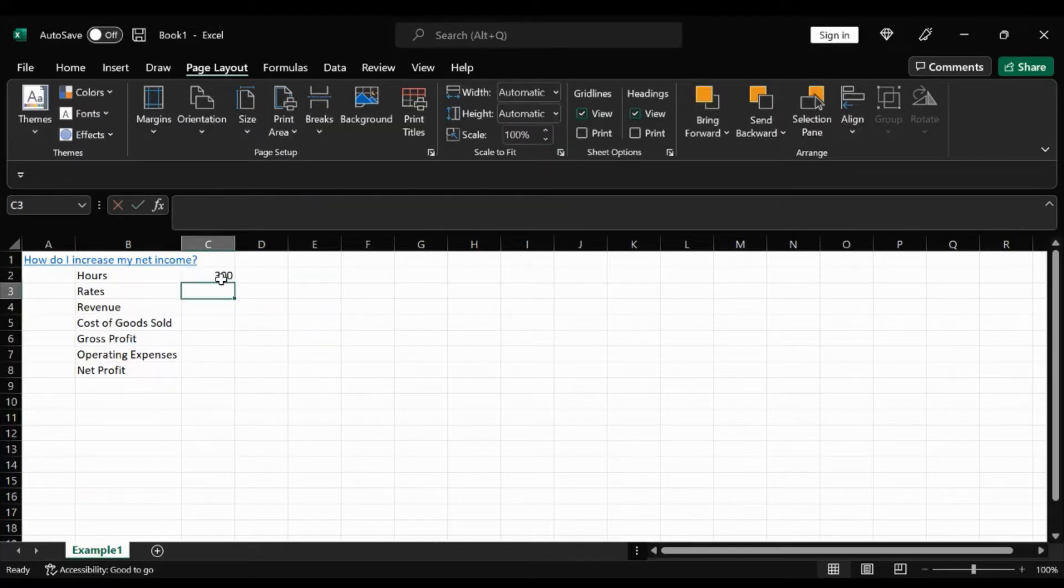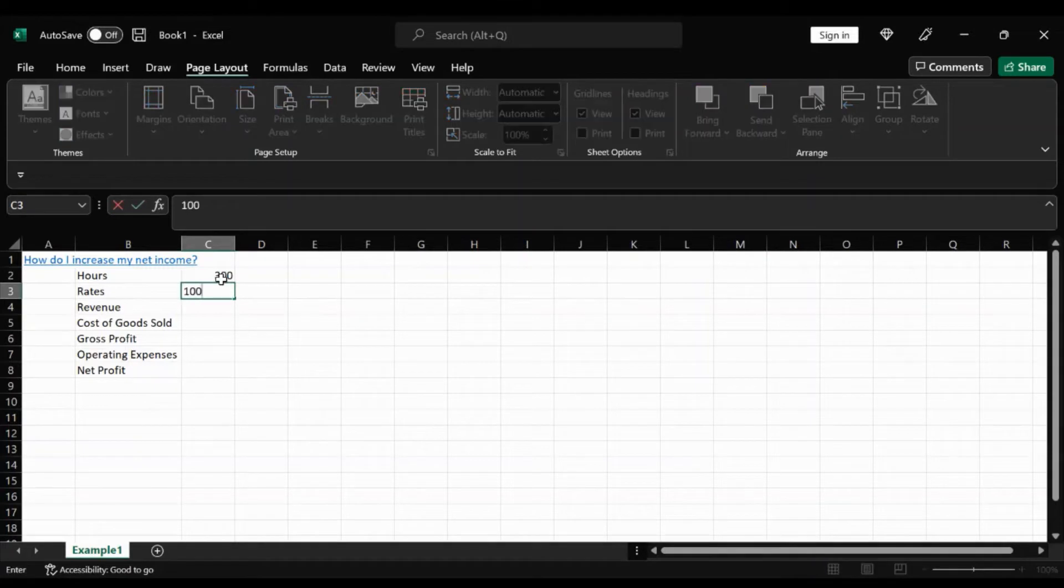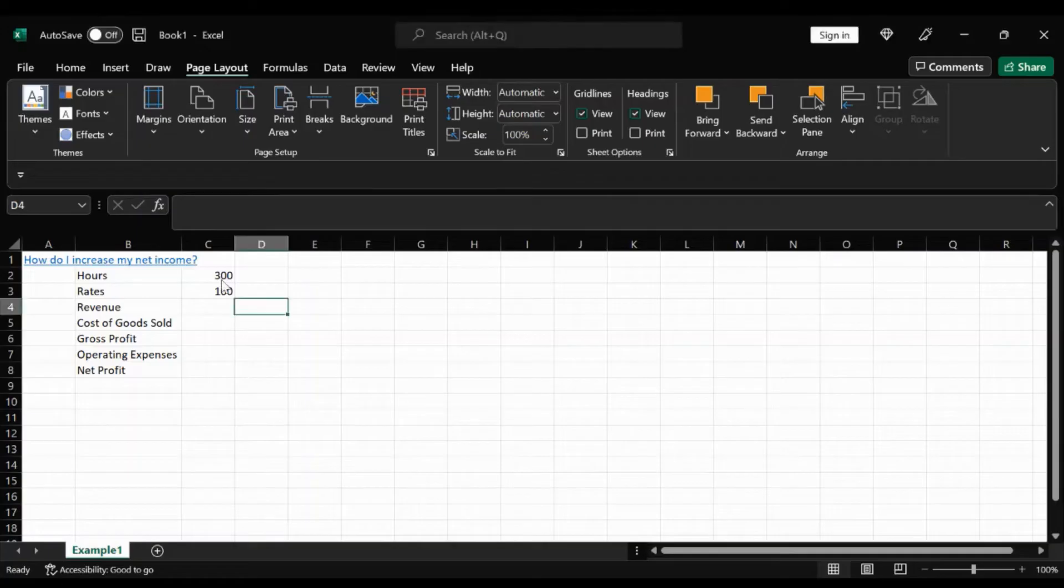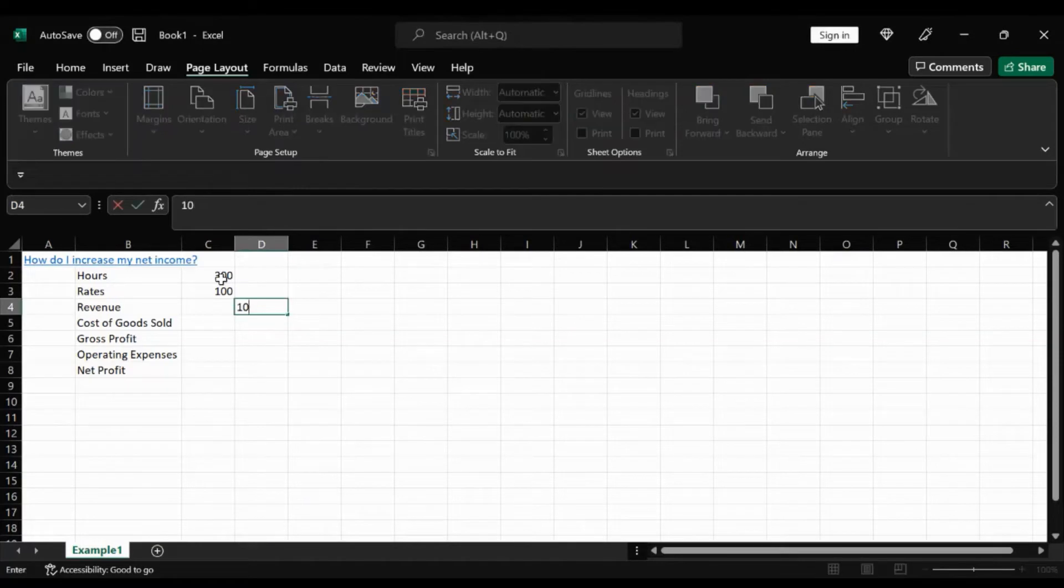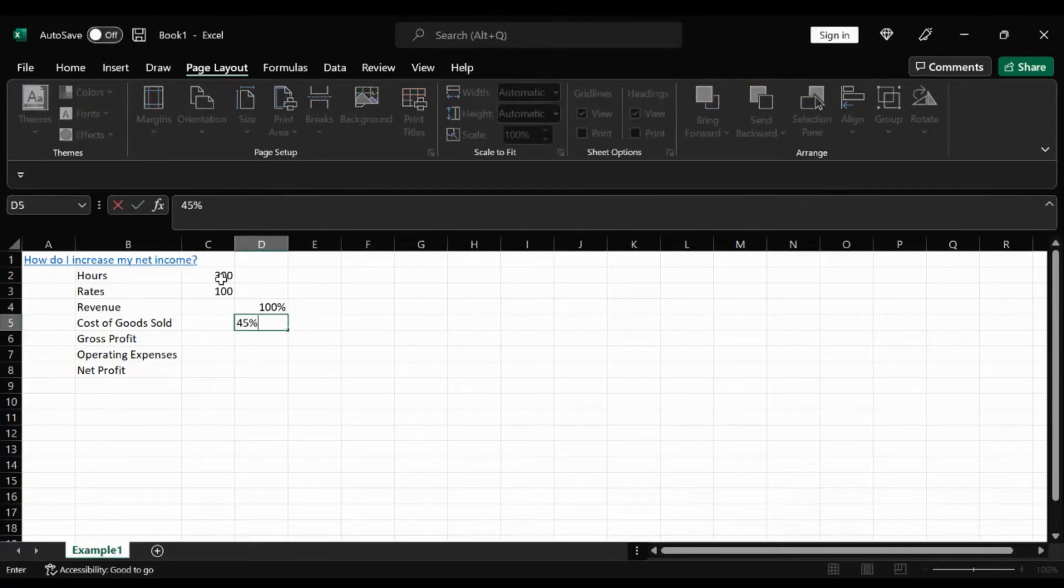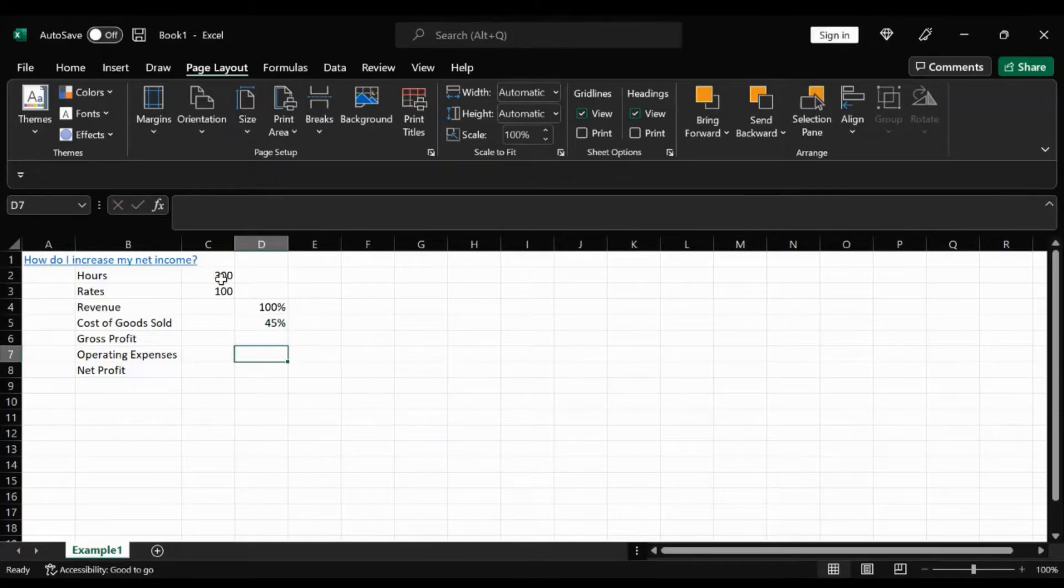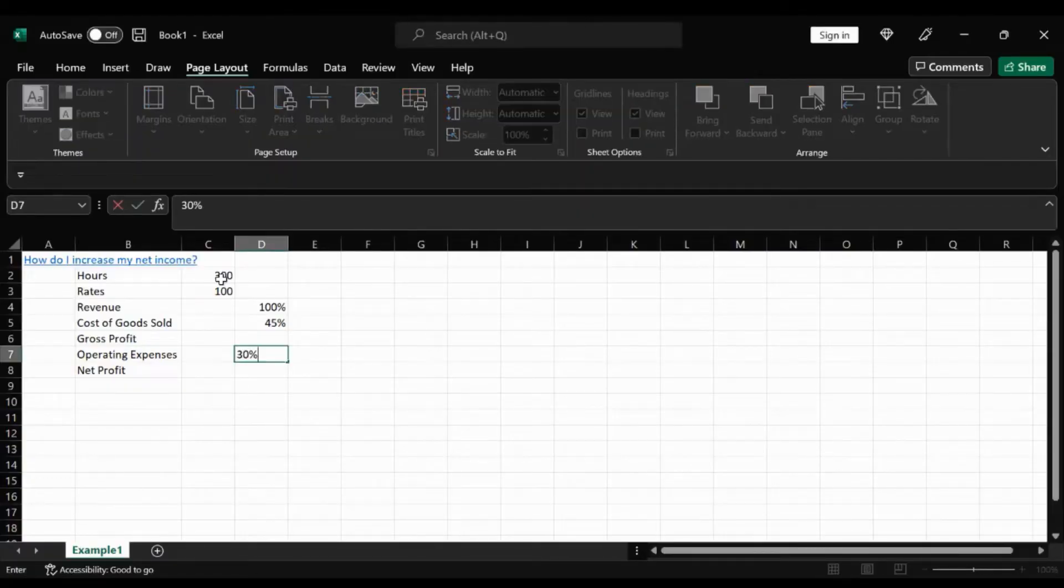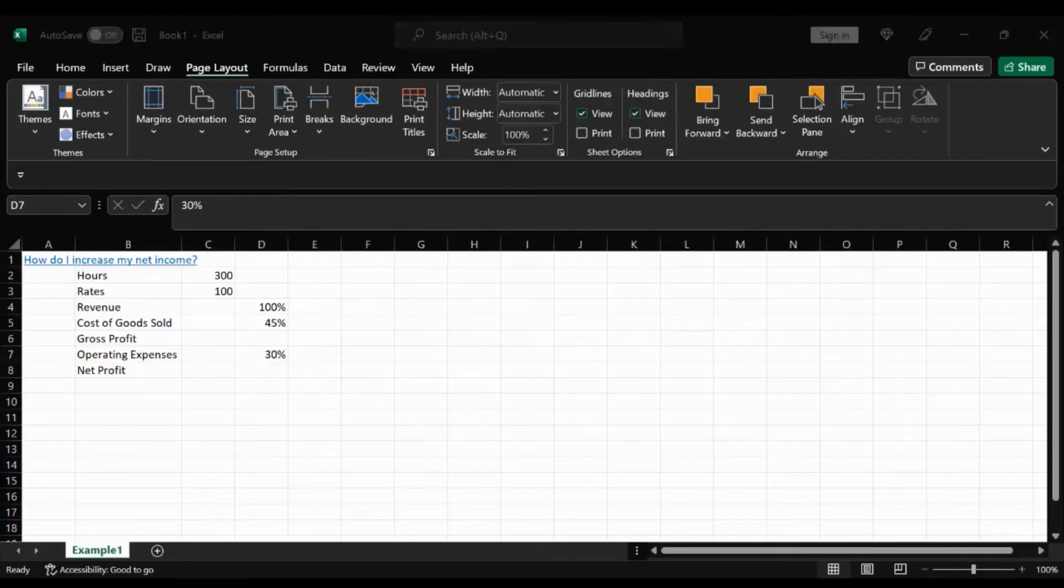So let's just go ahead and plug in some numbers. We do 100 hours, $100, and we'll do 100% for revenue, 45% for cost of goods, and 30% operating expenses.